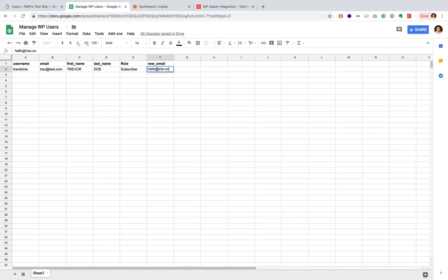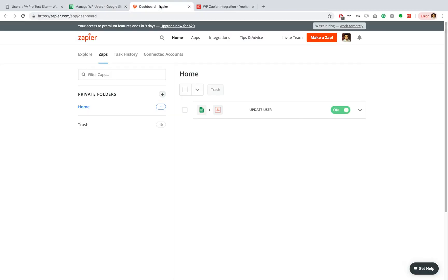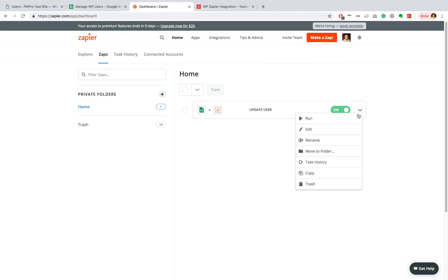And I'm going to head over to my Zapier dashboard. And if you recall, this will run in five minutes from now. But if I want to run it sooner, I can just go and manually run it like this.